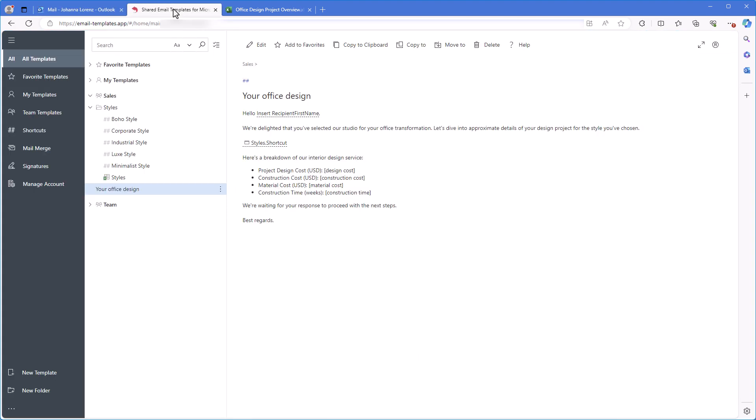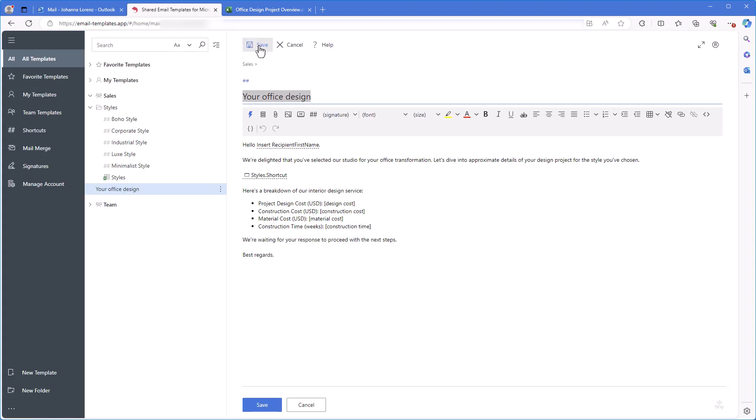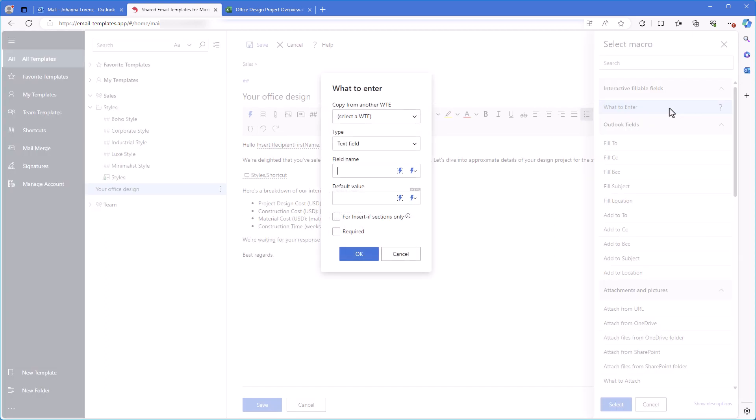Let's go back to editing my bigger template. I select the second placeholder, click the Insert Macro button, then select what to enter. I already have one what to enter in my template. Do you remember the field name that I specified when inserting the macro? It's choose a style. I'll use the copy from another what to enter option, which has appeared in the what to enter dialog. And I'll select choose a style.